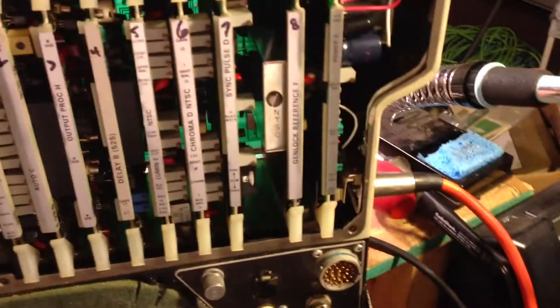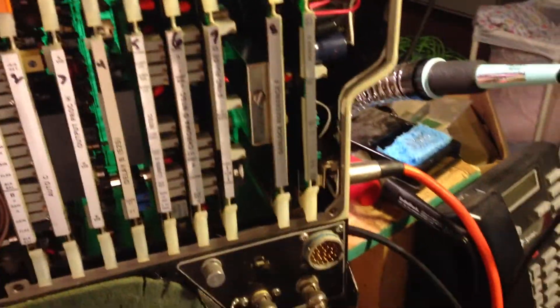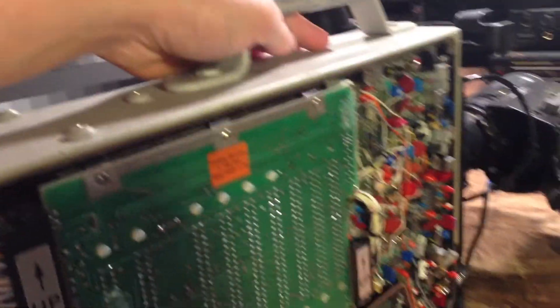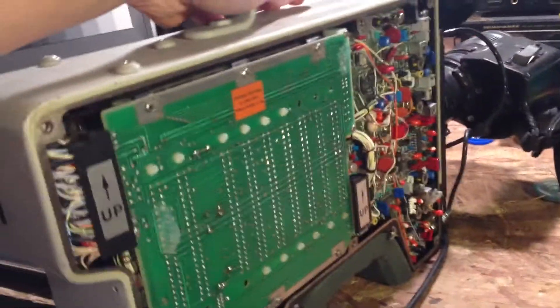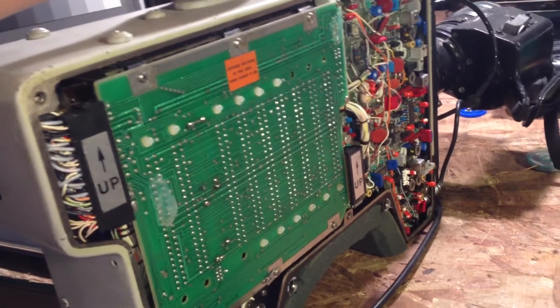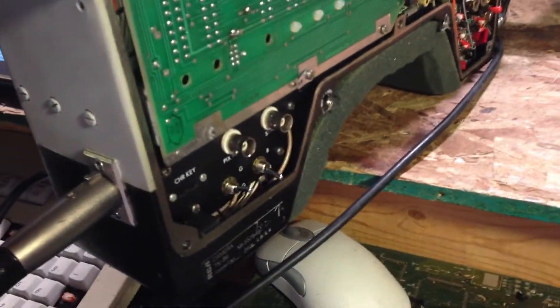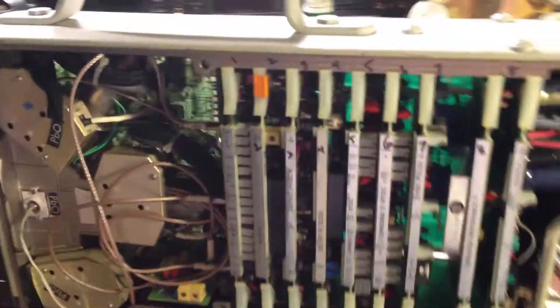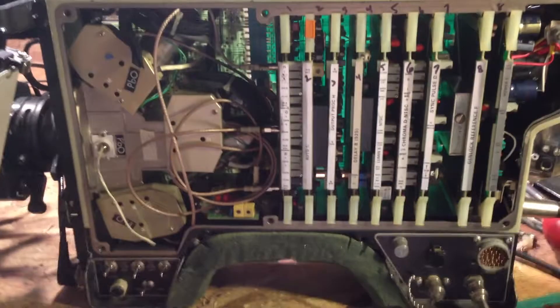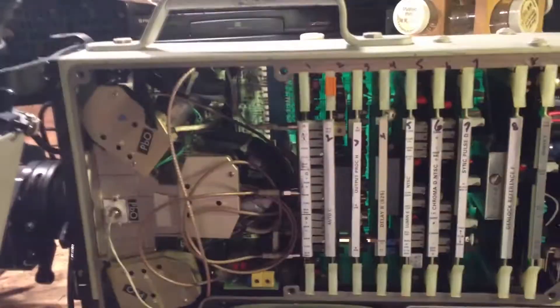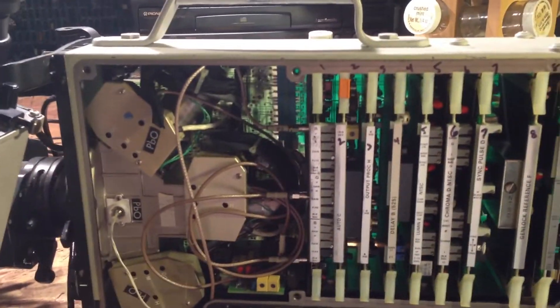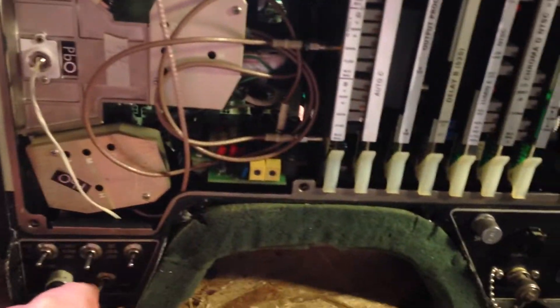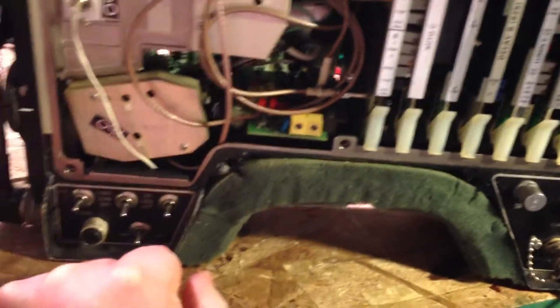So I've got it sitting here on the workbench right now, running into my Sony power supply. And this is the other side. We've got controls for the encoder. Pretty sure the encoder works just fine. But the problem it had developed is that it was not producing any red.